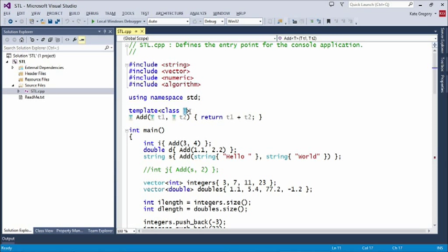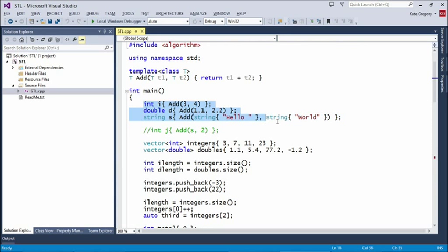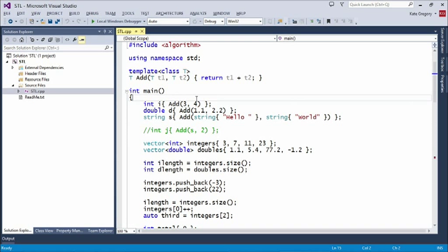Whatever `add` takes — two ints or two strings — the first parameter is of type T, the second is of type T, and the return type is also T. In main, I have three lines exercising `add`: I call add(3, 4) to initialize an integer; add(1.1, 2.2) to initialize a double; and add with some strings. The reason I use brace-initialization on the string is an artifact of old C — a quoted string literal doesn't give you a std::string. Let's run and watch these things work.